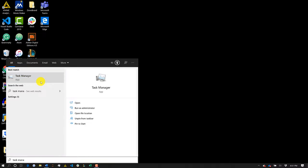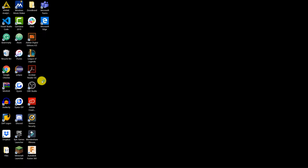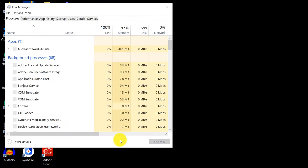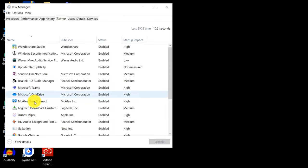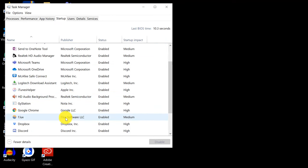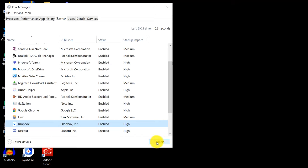The first thing you want to do is go ahead and go into your Task Manager and then click on Startup. Click on any apps you do not want to open during startup and then hit Disable, so that when your computer turns on, all of these apps won't be opening up if you're not going to be using them.